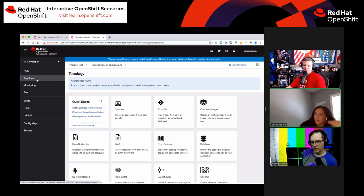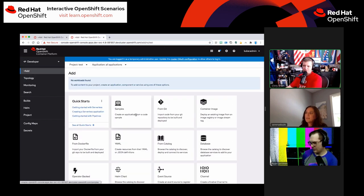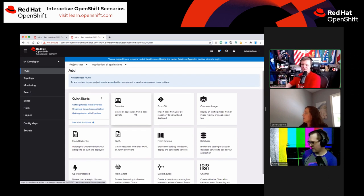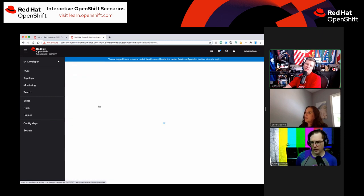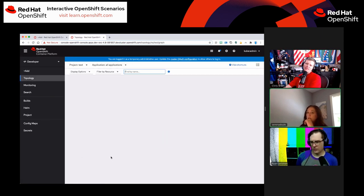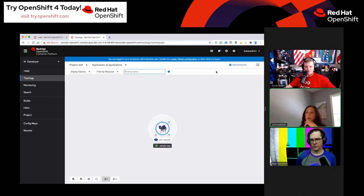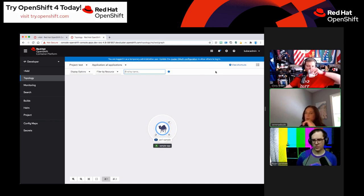Rockhound in chat suggests: provide labels to templates and filter by custom search. Labels are awesome everywhere — that would be a cool feature. Another idea we've been discussing on the horizon: what if we had a quick-add inside of topology? Today if you want to add something, you have to go back to add and back into the catalog. What if we enabled a search in topology where you type 'Mongo' and it spits out available Mongo options — making it more efficient with less context switching?